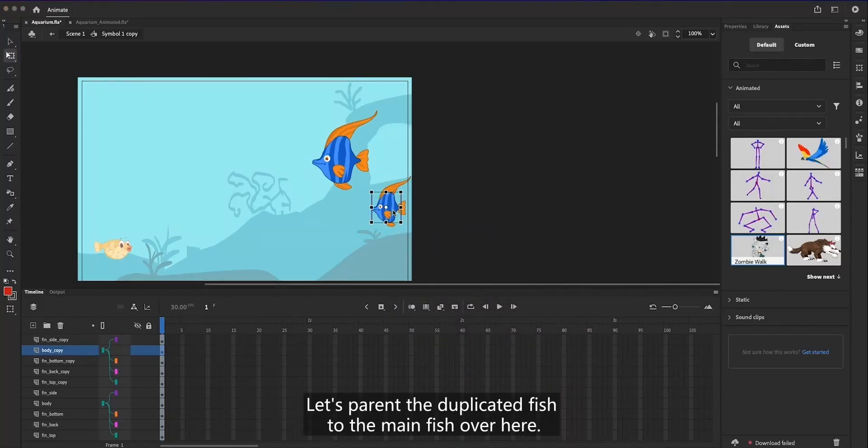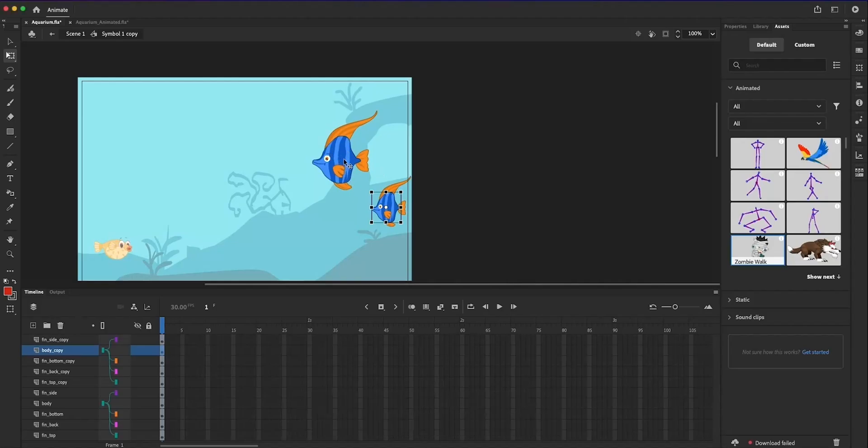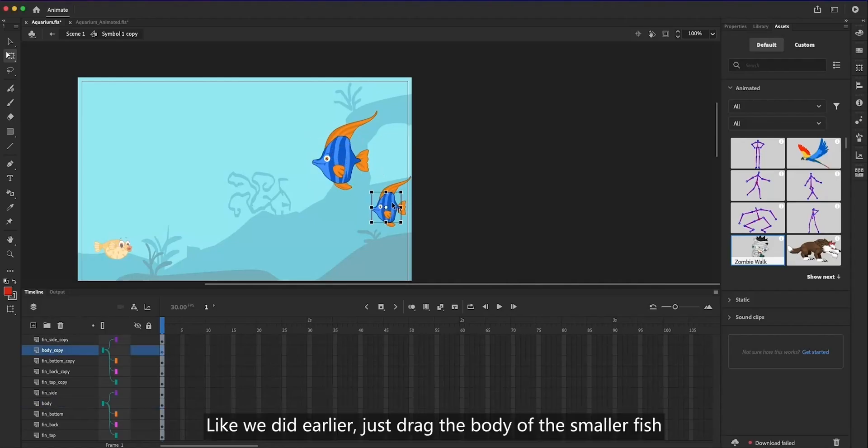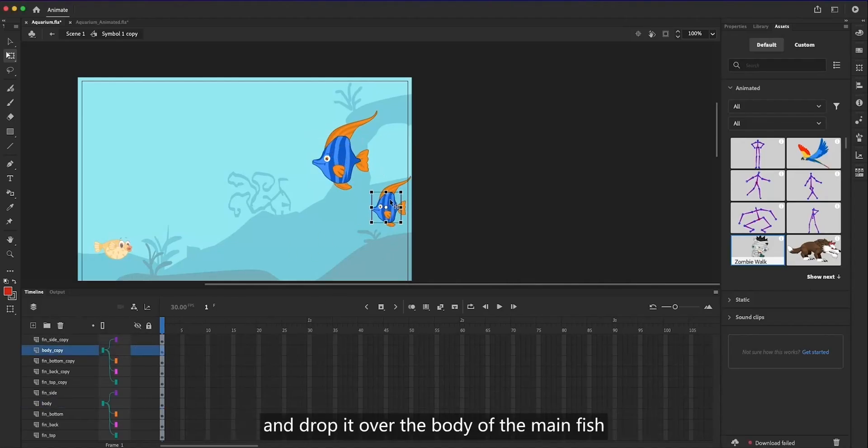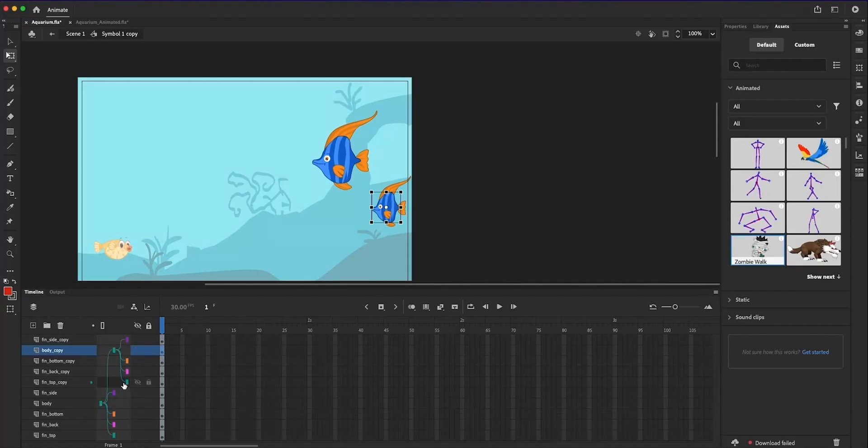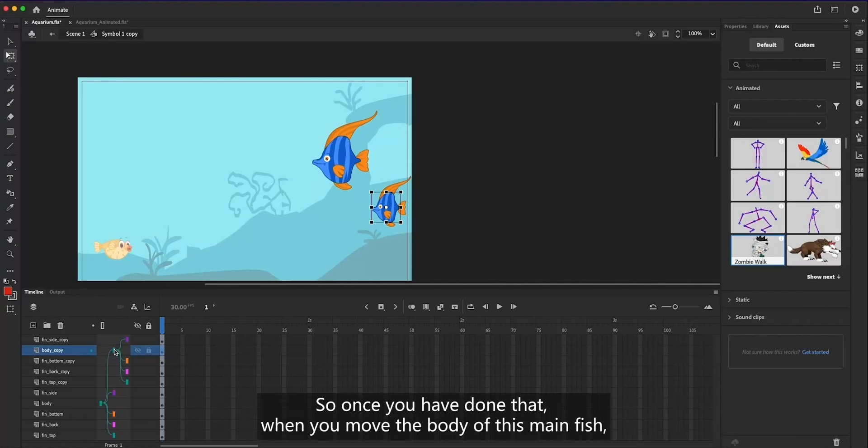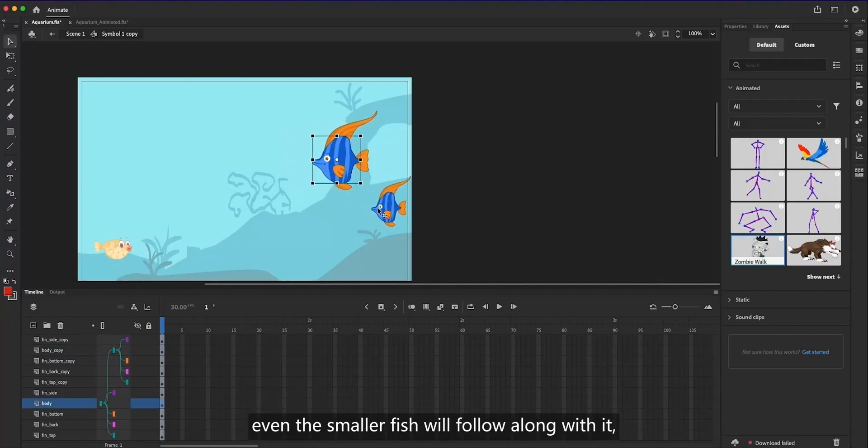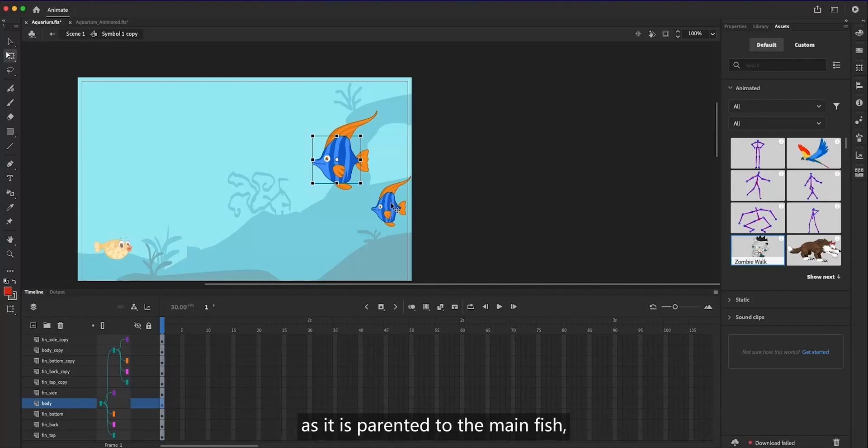Let's parent the duplicated fish to the main fish over here. Like we did earlier, just drag the body of the smaller fish and drop it over the body of the main fish to establish a parenting connection between them. So once you have done that, when you move the body of this main fish, even the smaller fish will follow along with it. As it is parented to the main fish, in this case it acts like a nested parent.